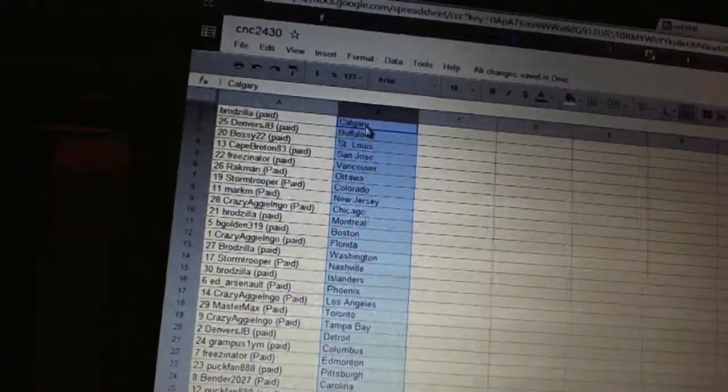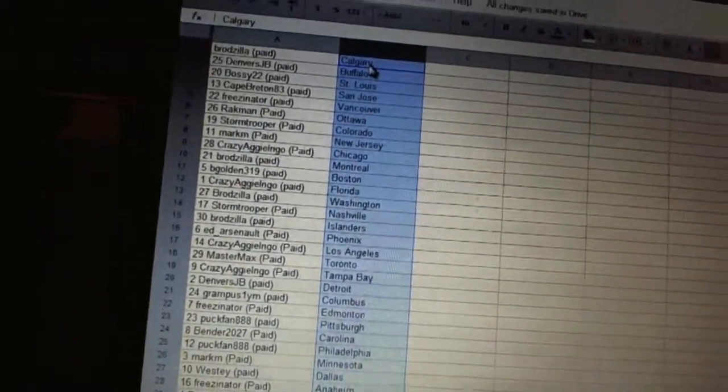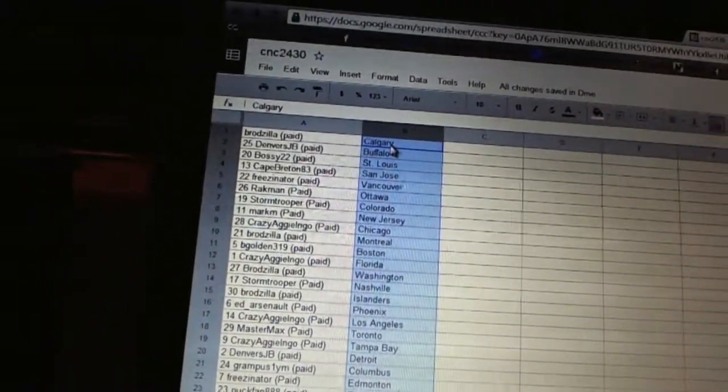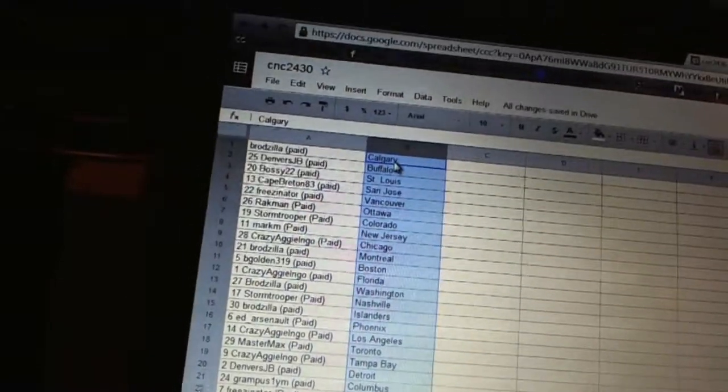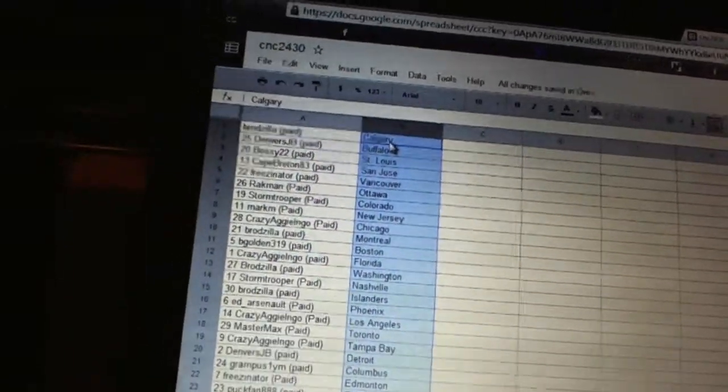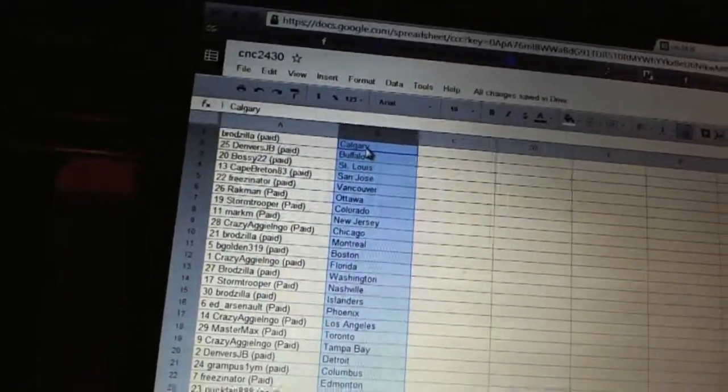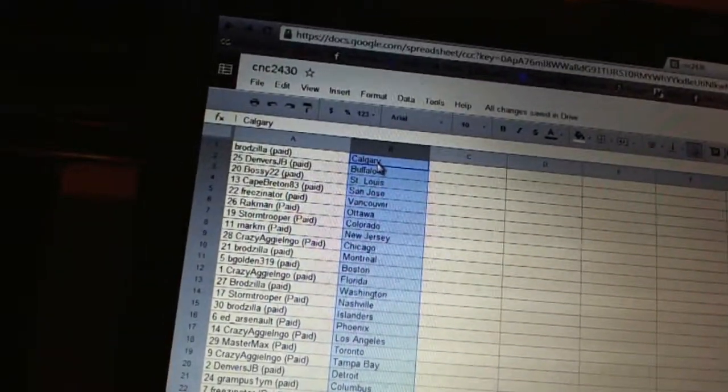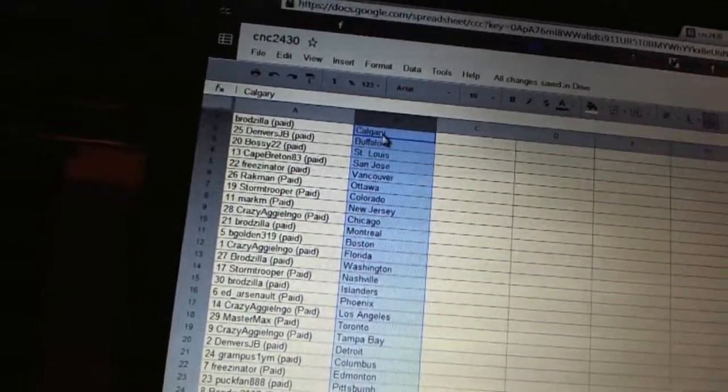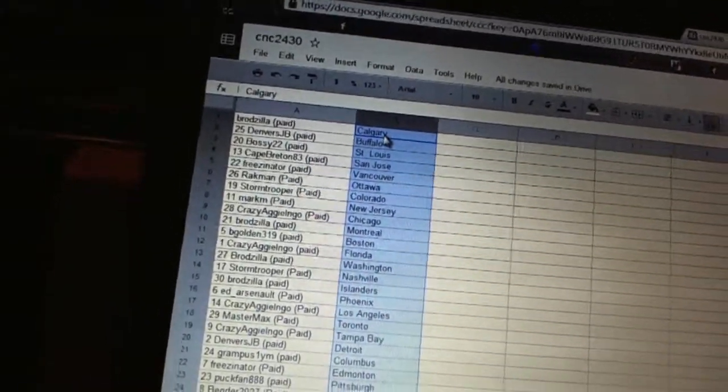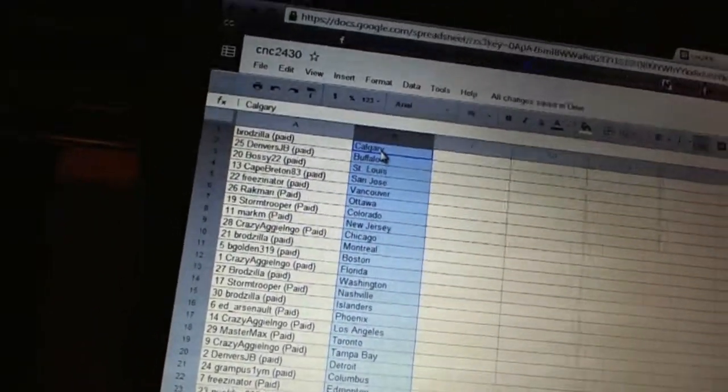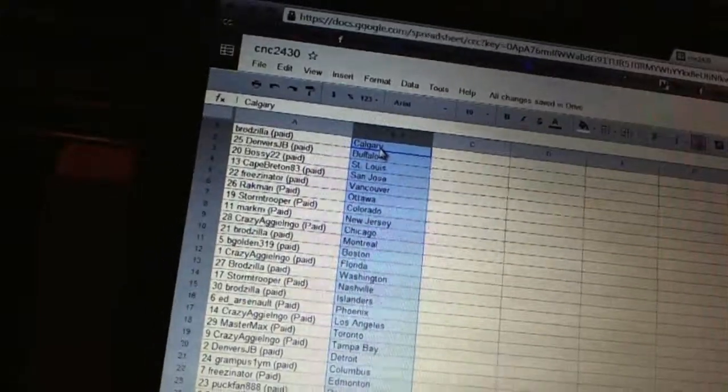Brogzilla has Calgary. Denver's JB has Buffalo. Bossy 22 has St. Louis. Cape Breton 1983 has San Jose. Freezenator has Vancouver. Rackman has Ottawa. Stormtrooper has Colorado. Mark M. has New Jersey.